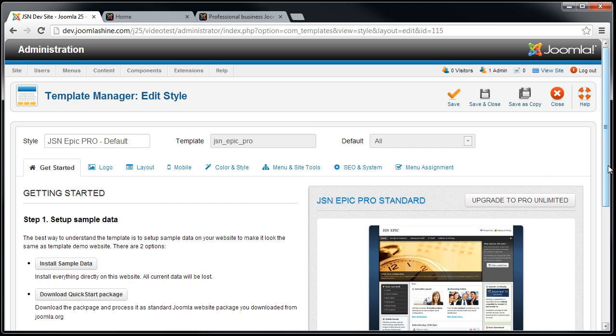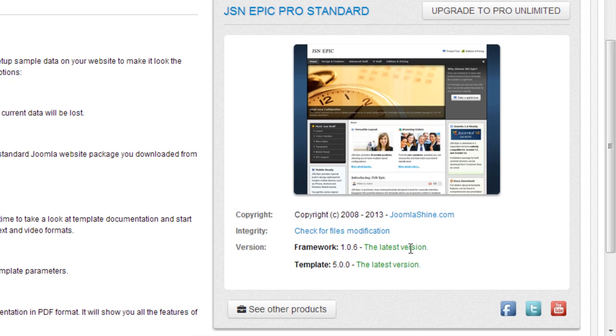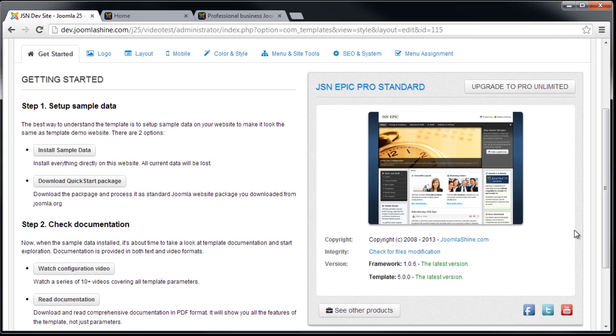The first parameter section, here is where you can find basic information such as template version, author, and copyright information.